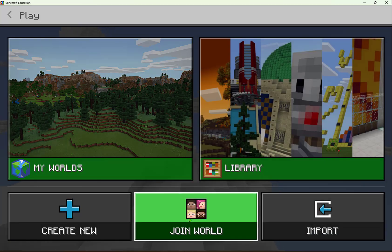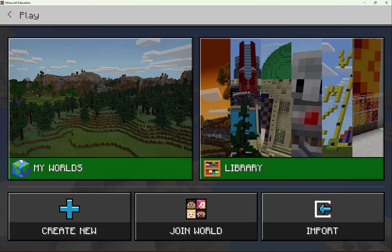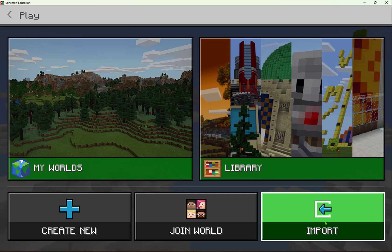When I host a world, I'm given a code, and then students or whoever you're collaborating with can select Join World and enter that code shown on your screen. To import a world, just like you saw the export option in Manage, you would be given a world file — and on import, this is where you would bring that world file into Minecraft Education.